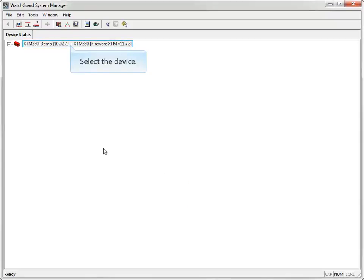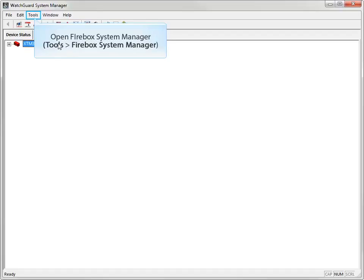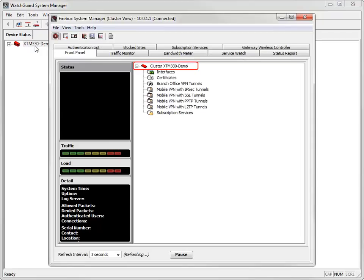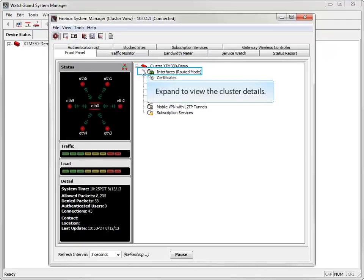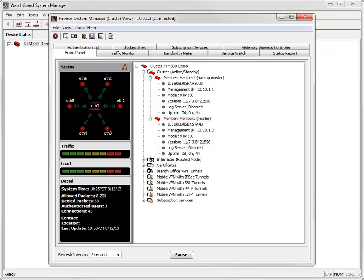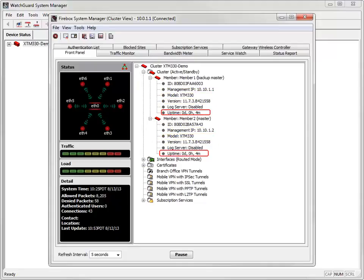Now that the file is saved, I can monitor my FireCluster using Firebox System Manager. To do this, I need to select the device in WatchGuard System Manager, and then click Tools, Firebox System Manager. Here you can see my FireCluster. I'll click the expand icons so I can review the details associated with the two XTM devices that now make up my FireCluster. I can easily see their ID numbers, management IP addresses, models, OS versions, and their uptime.